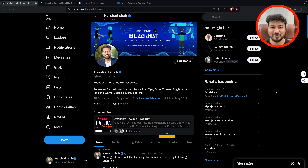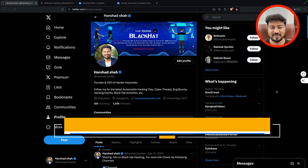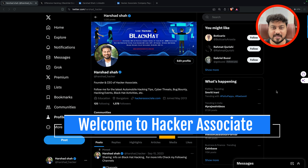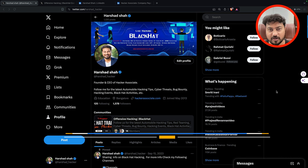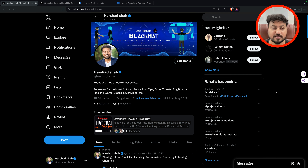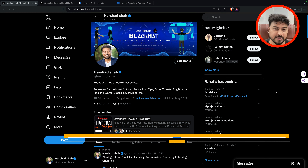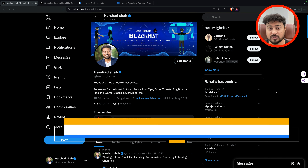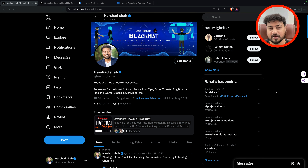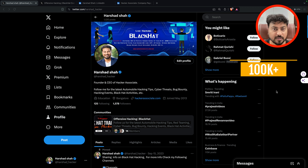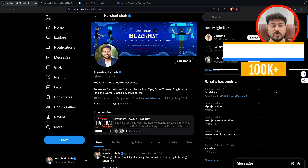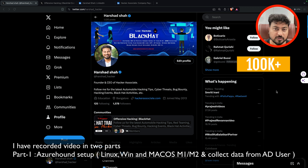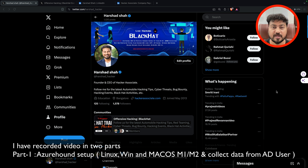Hello hackers, welcome to Hacker Associate. Welcome back to the channel. In this section we are going to learn about Azure Hound. This particular video I'm going to record in two parts. Part one I'm going to focus on installation steps — how to set up Azure Hound on different platforms. That is very important; otherwise how are we going to collect the data.